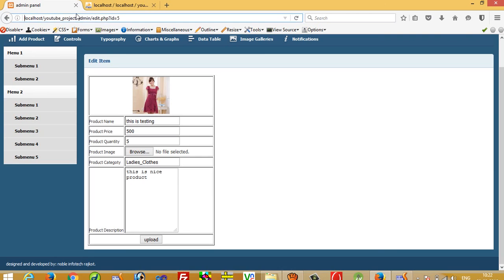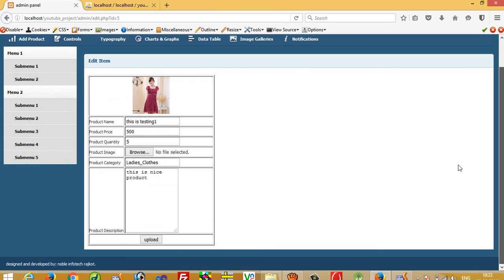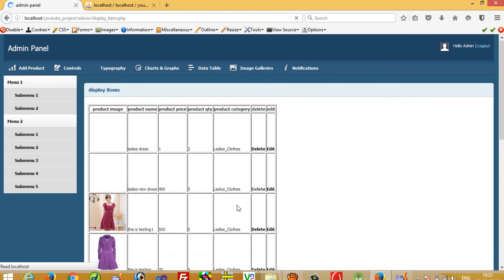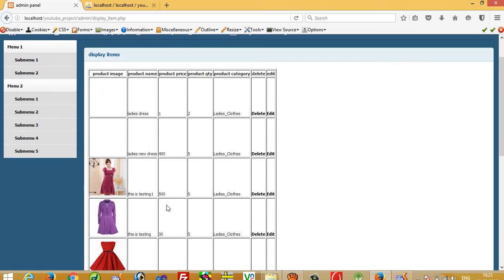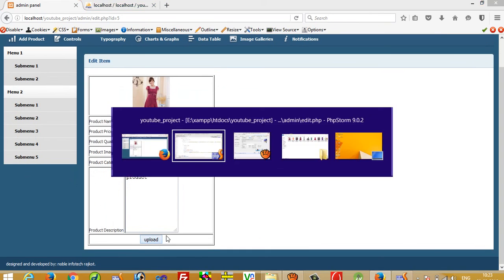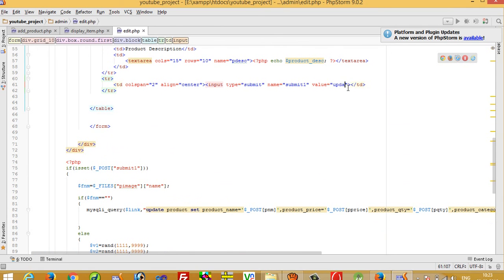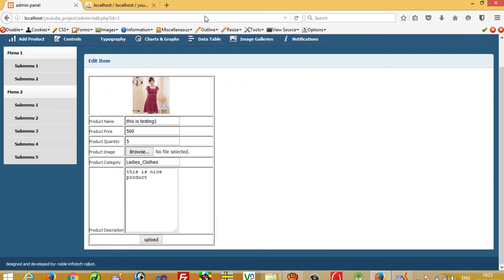Testing: I enter 'this is testing one' and click update without changing the image. The record updates successfully and we can see 'this is testing one' in the result. I also note the button name should be changed from Upload to Update.